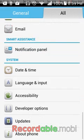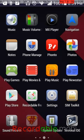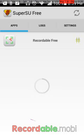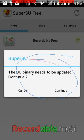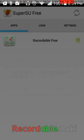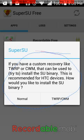After installing SuperUser, you will be prompted to a screen saying the SuperSU binary needs to be updated. You have to press Continue right there.